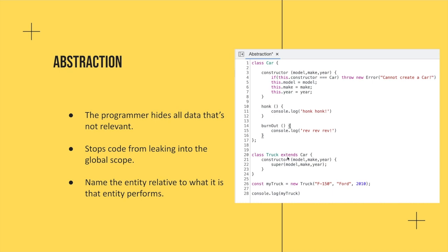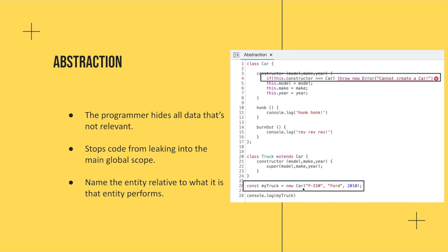So just the same as before in the previous example with person and female, except this time, notice that we have this line of code up top that says, if this.constructor equals car, throw new error, cannot create a car. So we've got the truck example here, and when we call it, we're saying new truck, and that's acceptable because we're not making another car class. We're just making a truck, which, yes, it is taking the properties and methods of car, but it is not the same. Now, let me show you an example. If we were to use the new car keyword, now it's going to throw an error because we're not allowed to create a new car because this class is using abstraction.